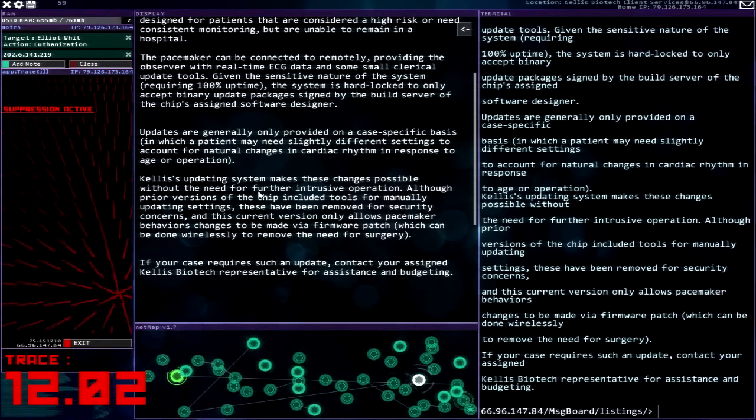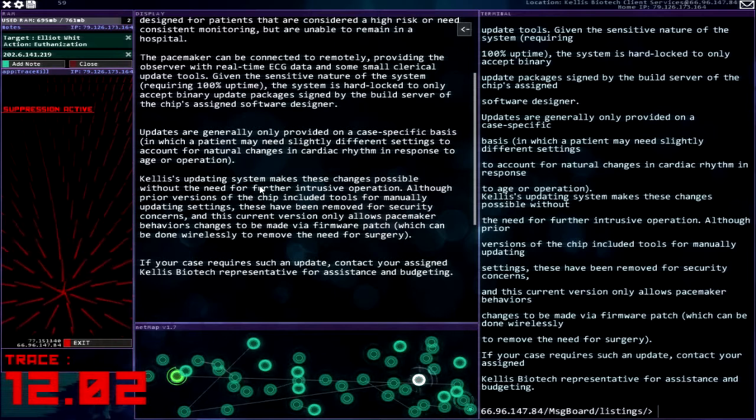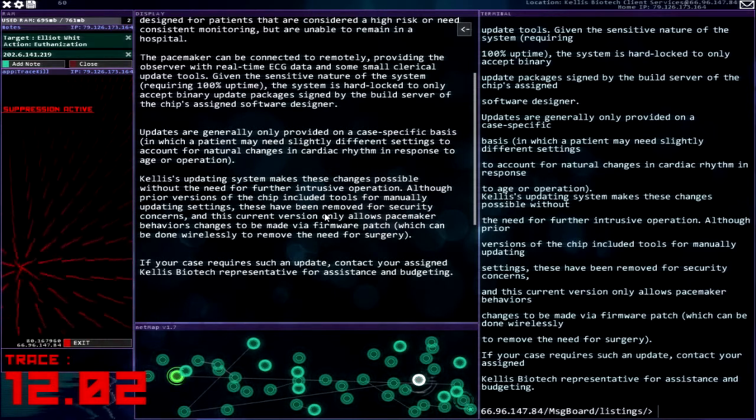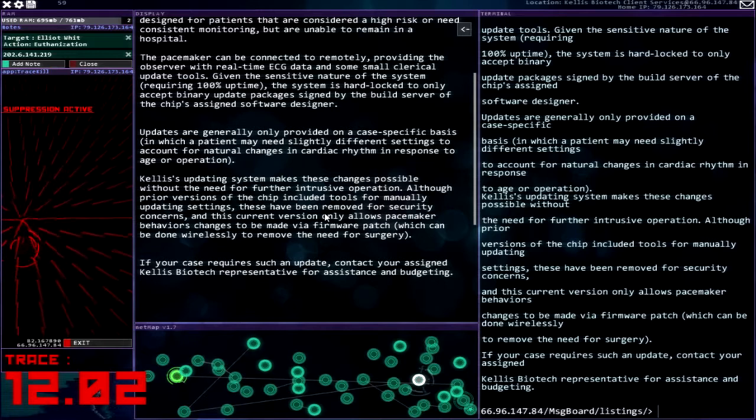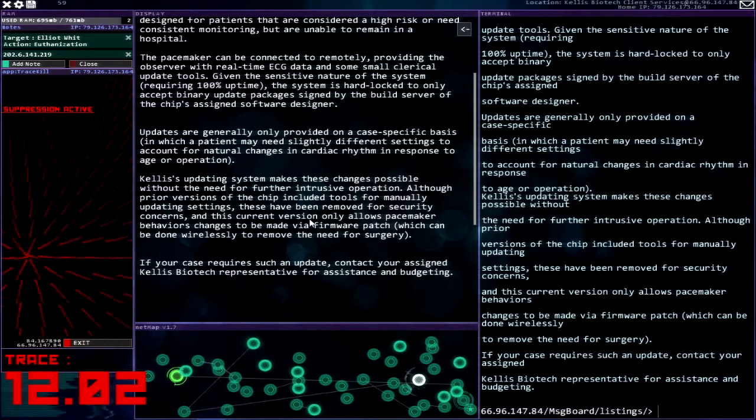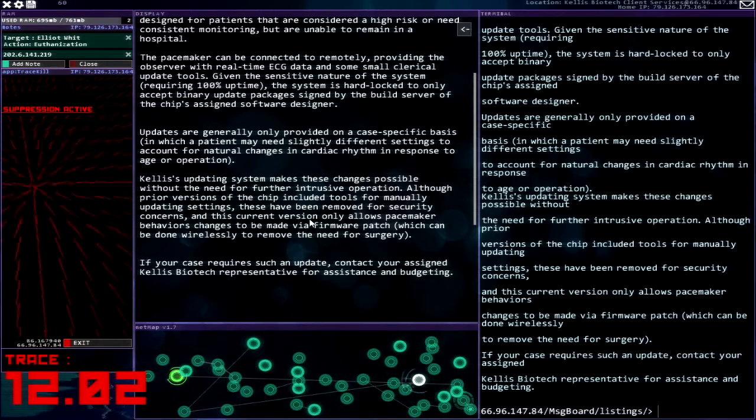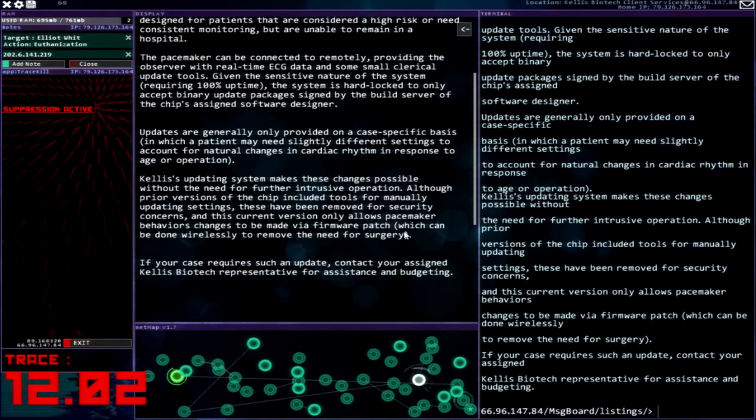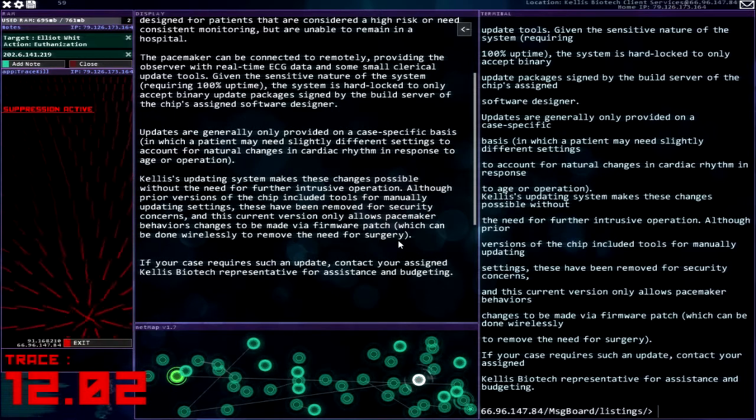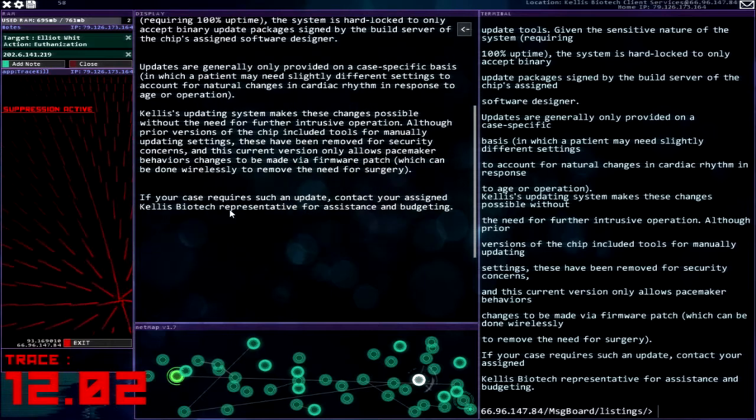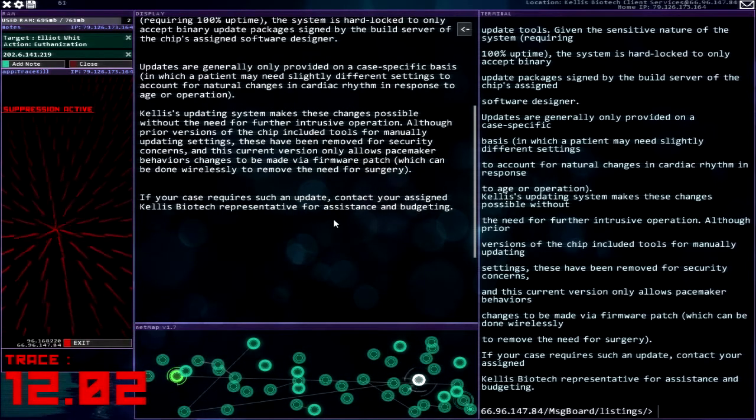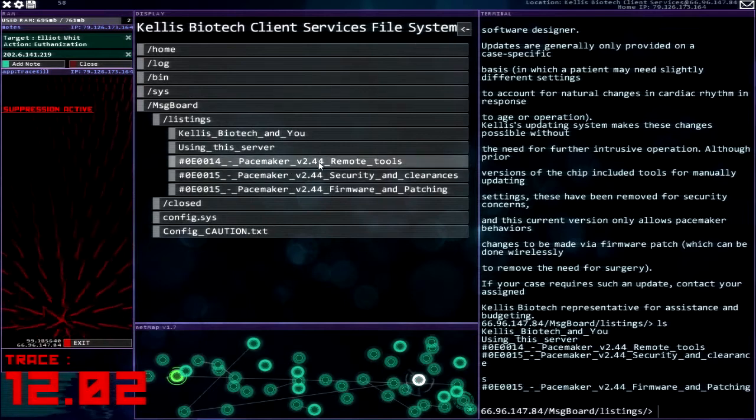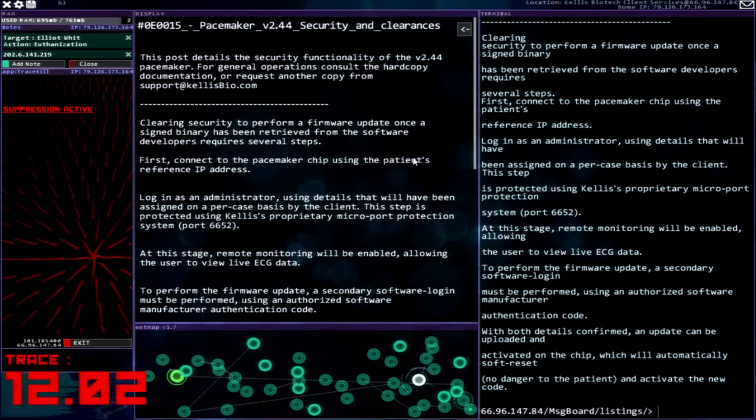Okay, Kalis updating system makes these changes possible without the need for further intrusive operation. Although prior versions of the chip included tools for manually updating settings, these have been removed for security concerns and this current version only allows pacemaker behavior changes to be made via firmware patch which can be done wirelessly to remove the need for surgery. If your case requires such an update, contact your assigned biotech representative for assistance and budgeting. Oh they're gonna hold you ransom, that's what they're gonna do.